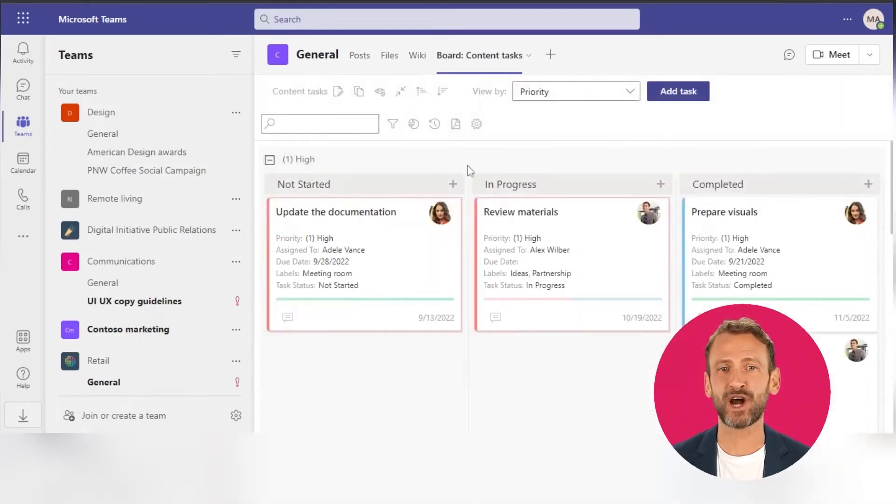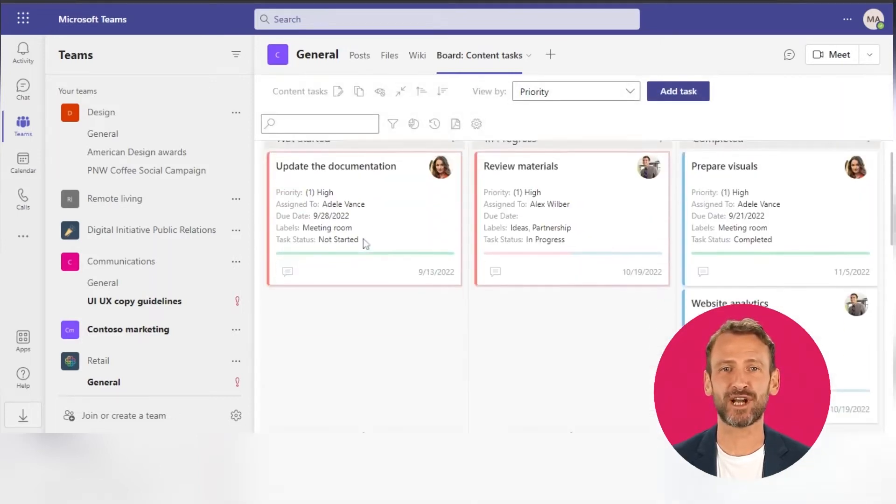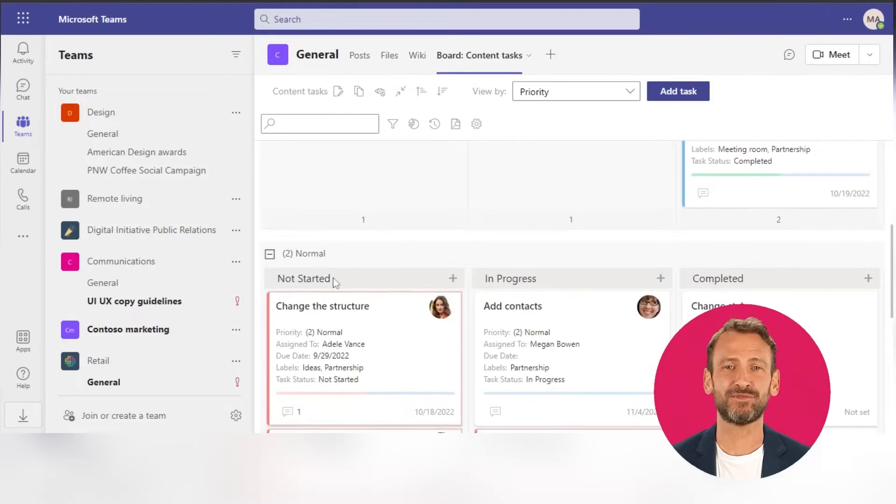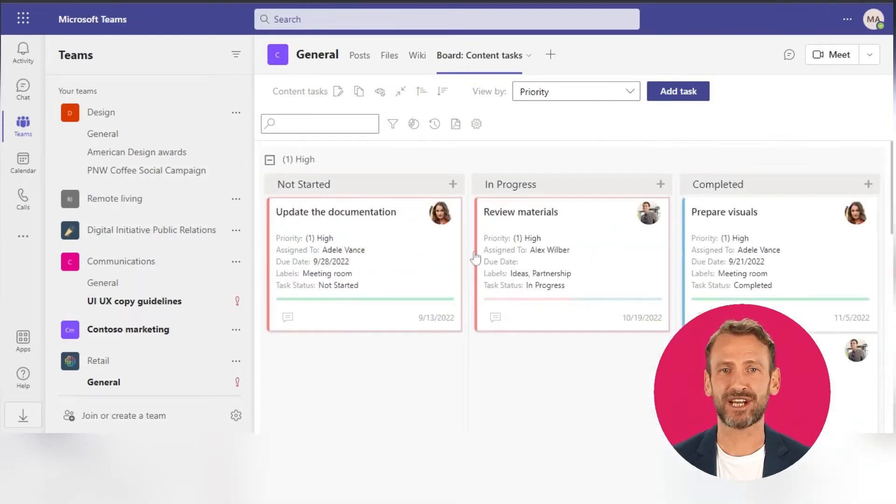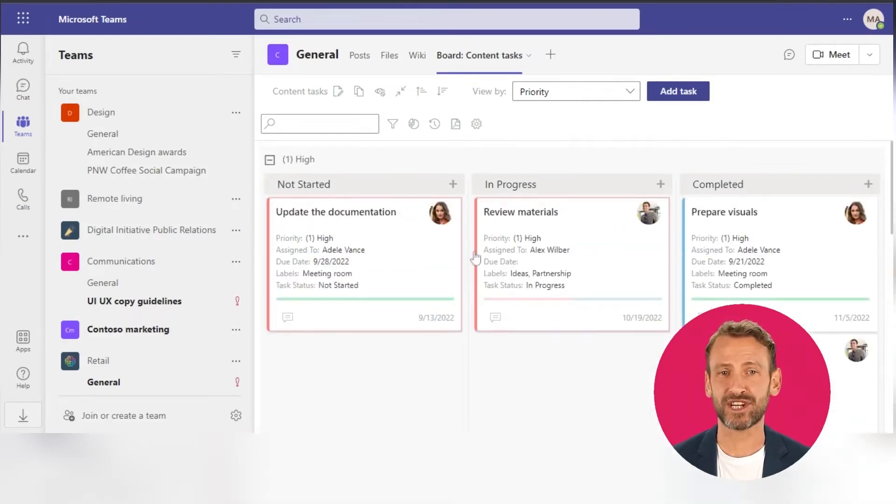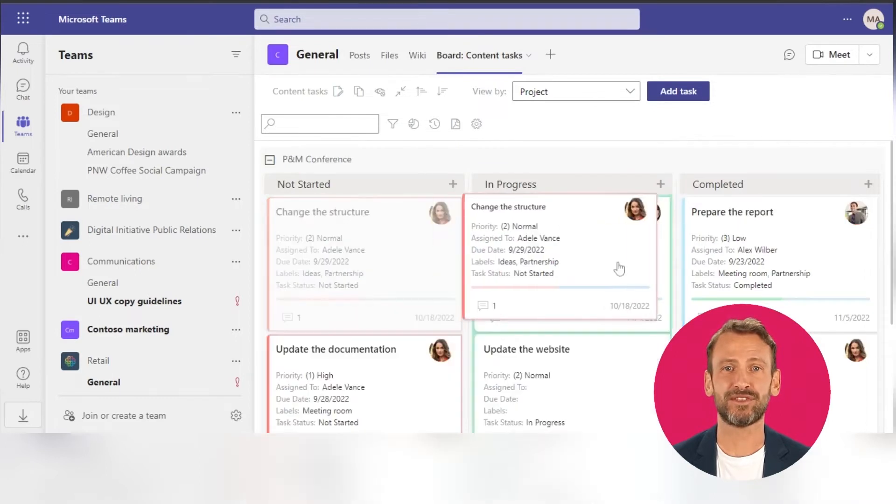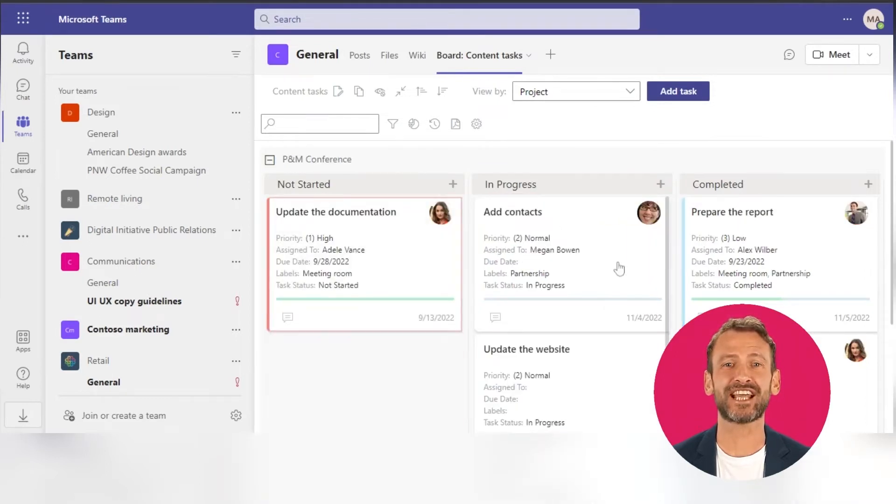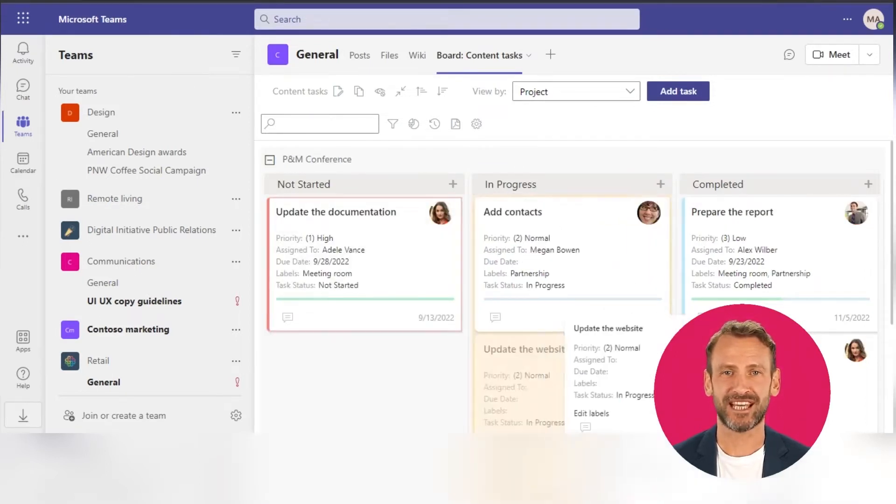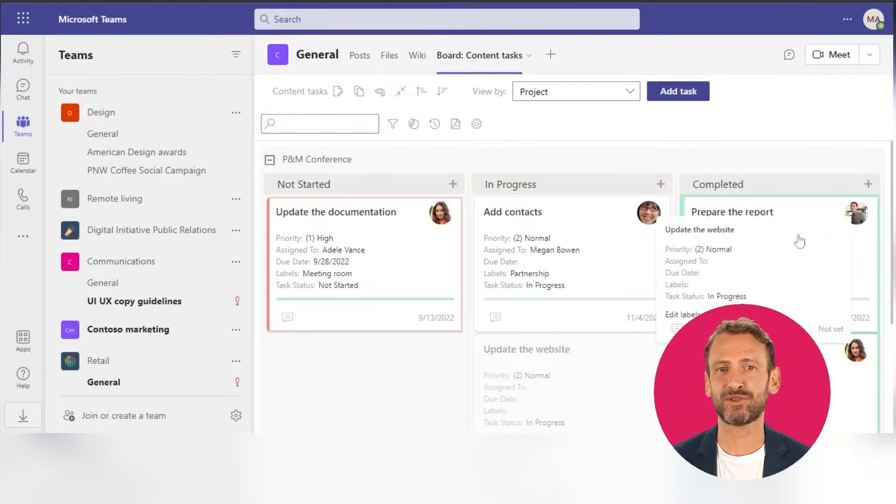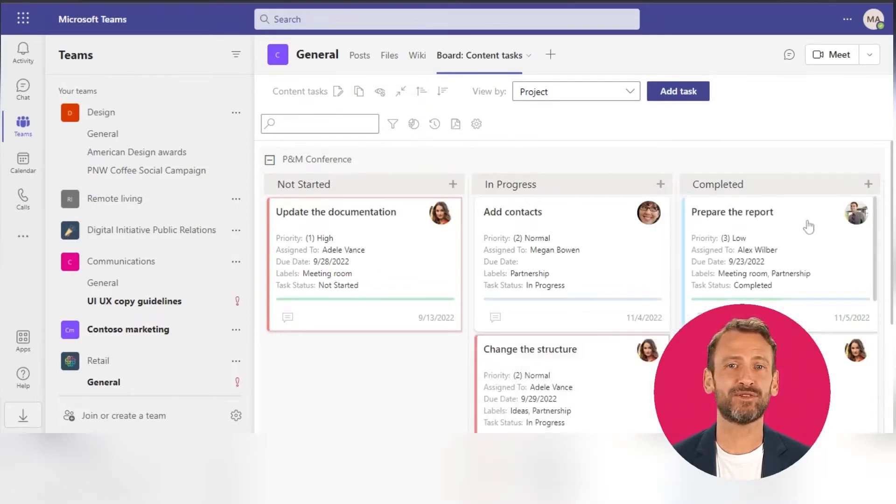This board also has three columns with tasks grouped by their status. The number of columns can be changed as you wish. Drag and drop tasks between the columns to change their status. It is also possible to move tasks between the swim lanes.